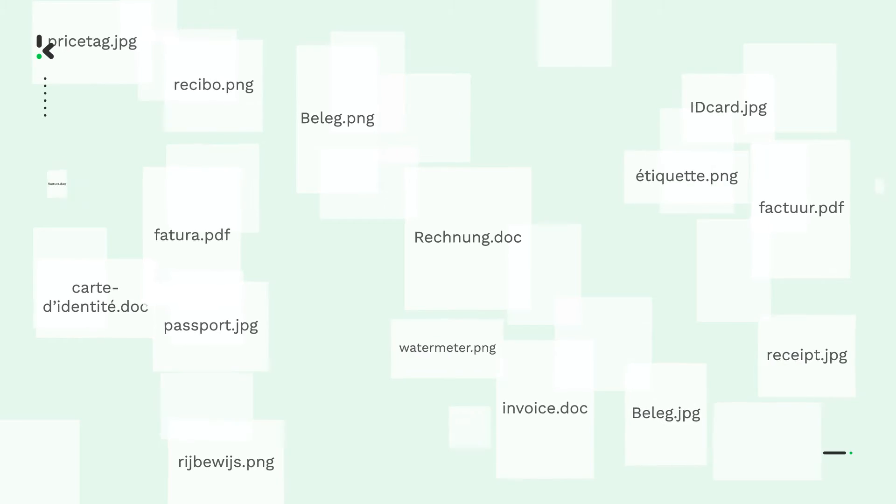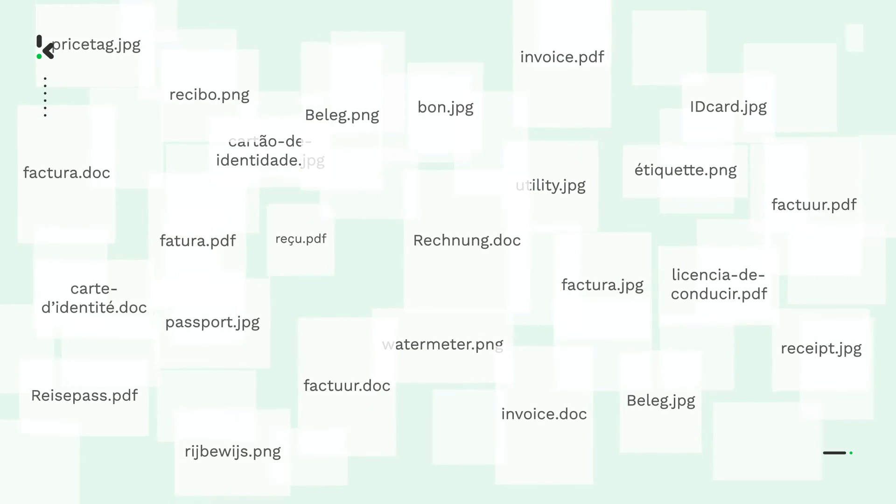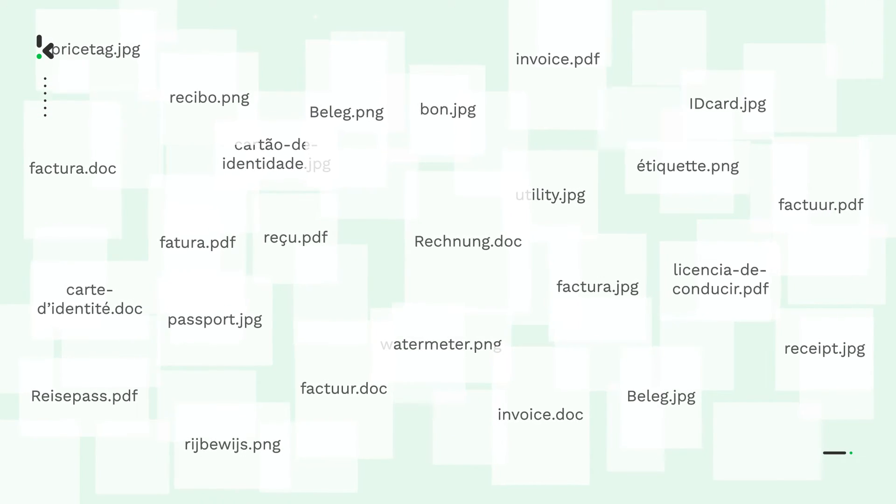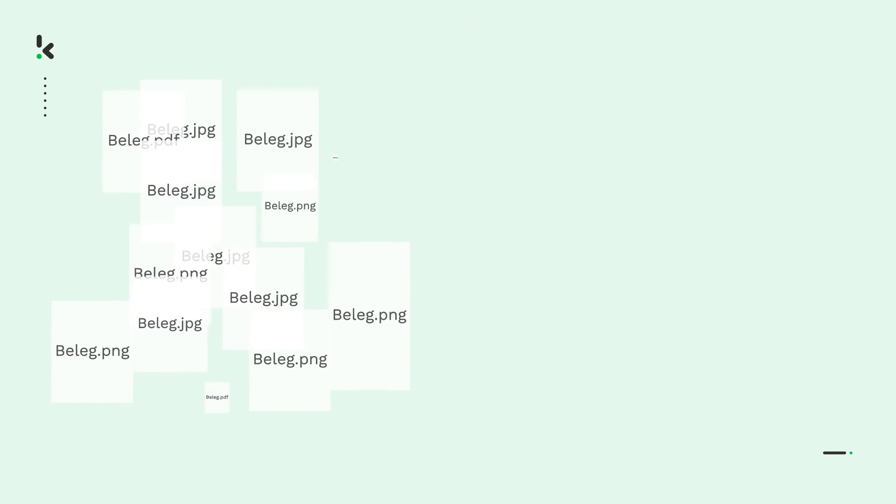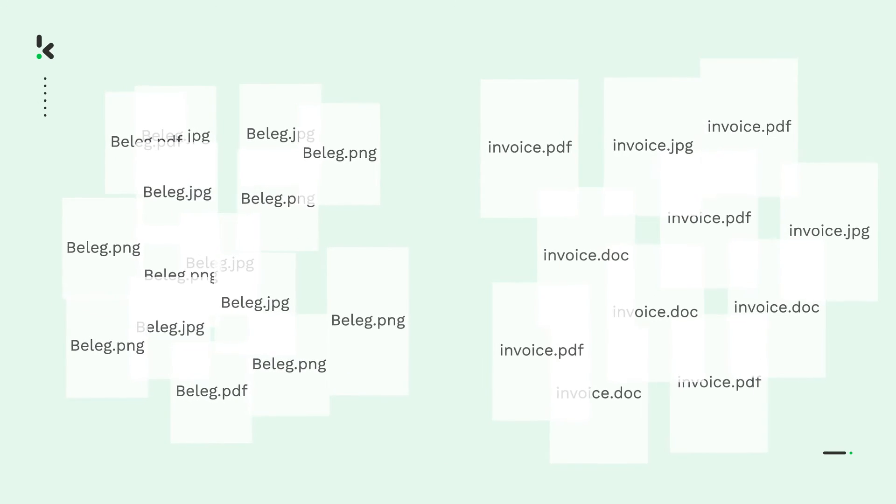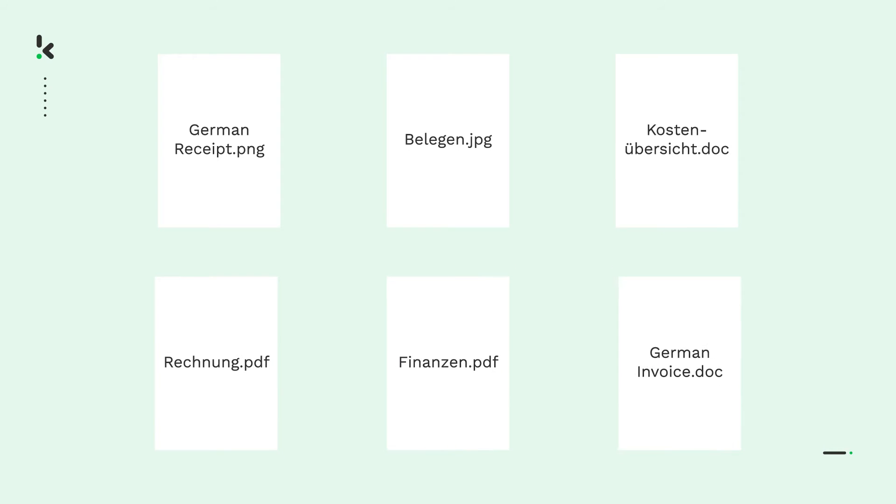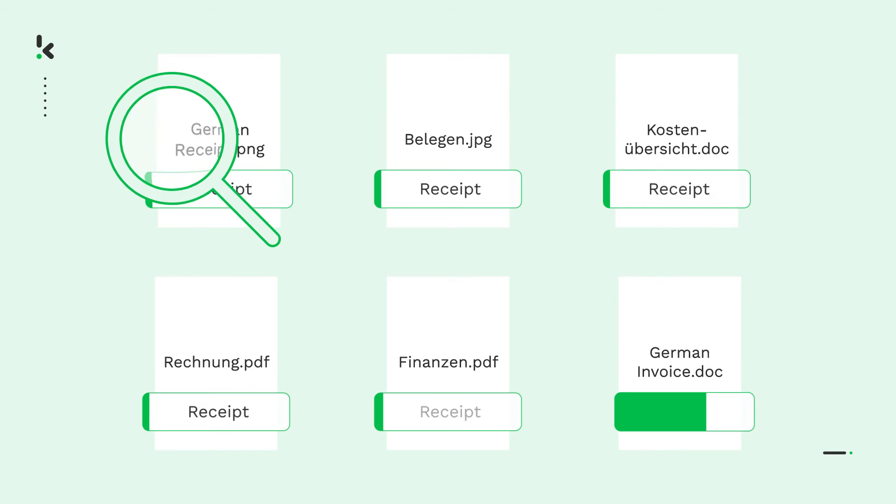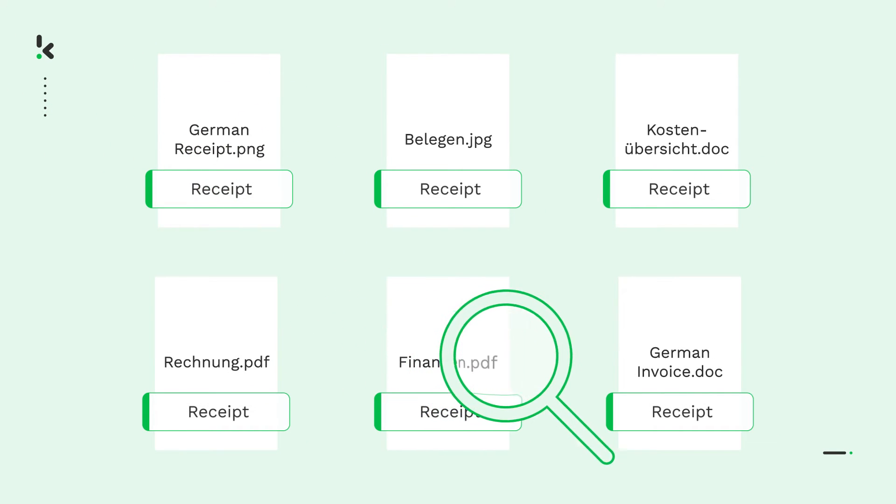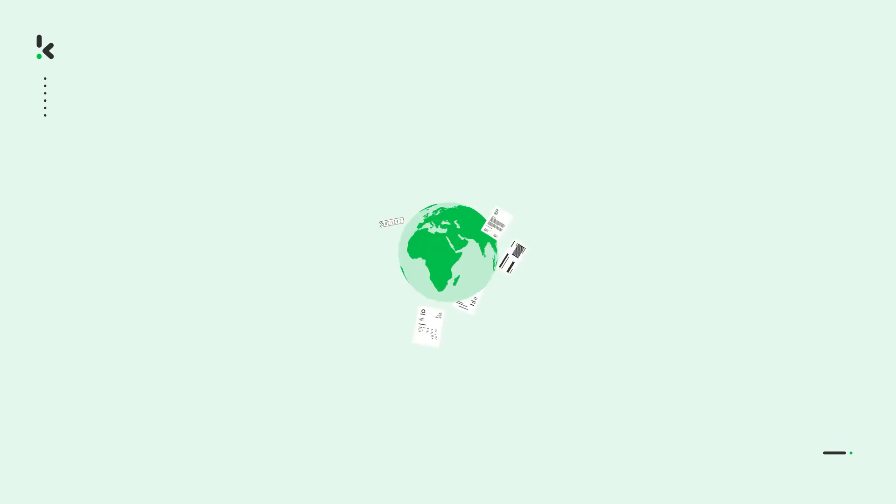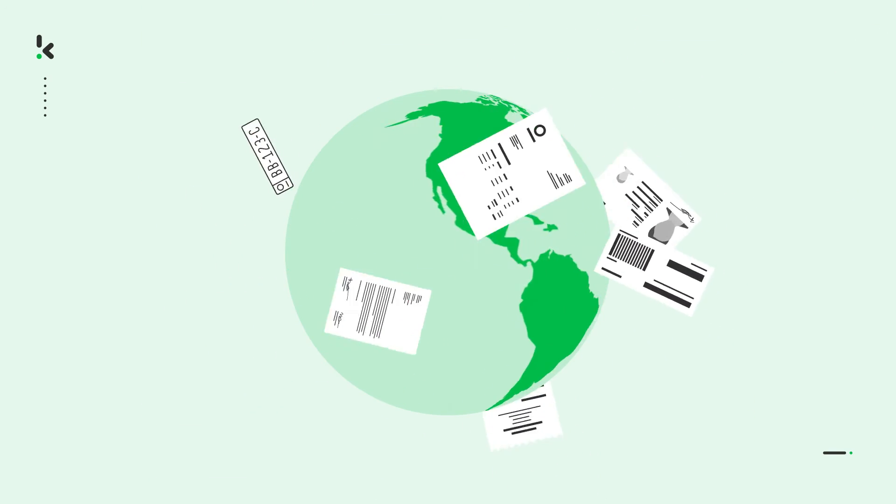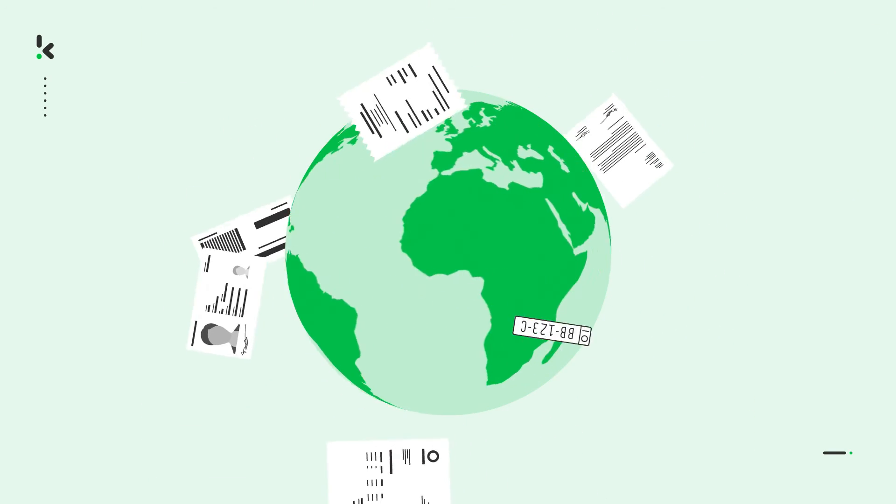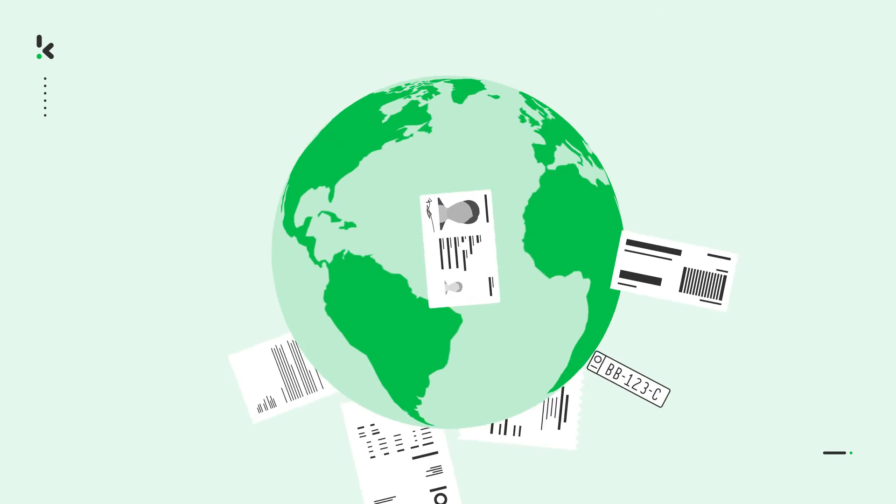While we've never had a receipt being classified as a cat at Clipper, we always make sure we have a wide range of diverse training data in terms of language, image quality, and format. If we only use German receipts and English invoices, for example, we could accidentally teach our model that all German documents are receipts instead of looking at the actual characteristics of the document. Luckily, because our clients already shared documents from all over the world with us, you can get started without running these risks.